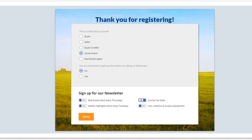Second, you will be given the opportunity to sign up to receive Bid4Assets email alerts. Bid4Assets sends email alerts every Tuesday, Wednesday, and Thursday, and they're a great way to keep up to date on our most exciting auctions. Sign up for all the email alerts you would like, and then select Done to move on to the next page.